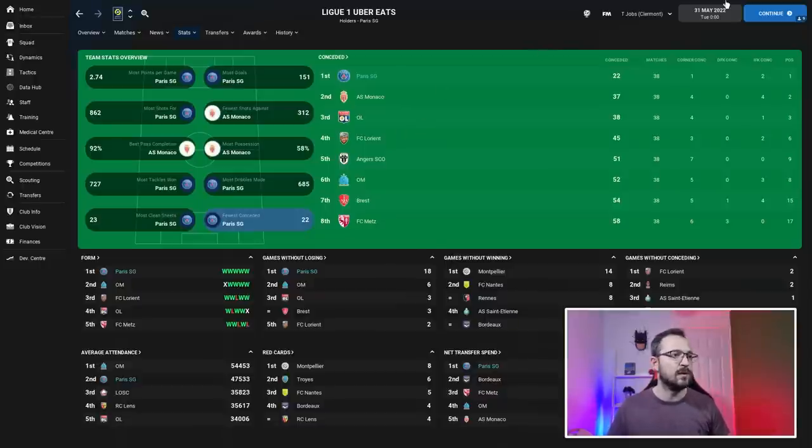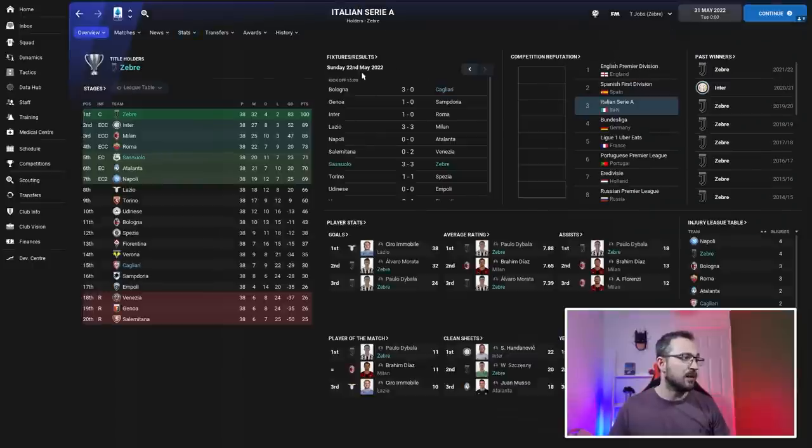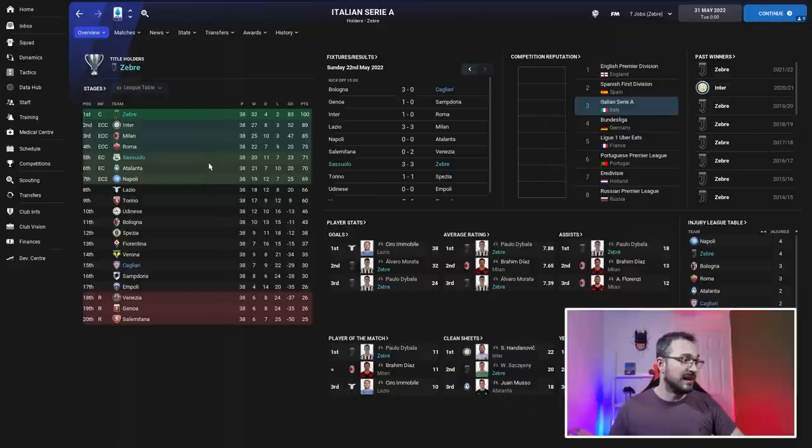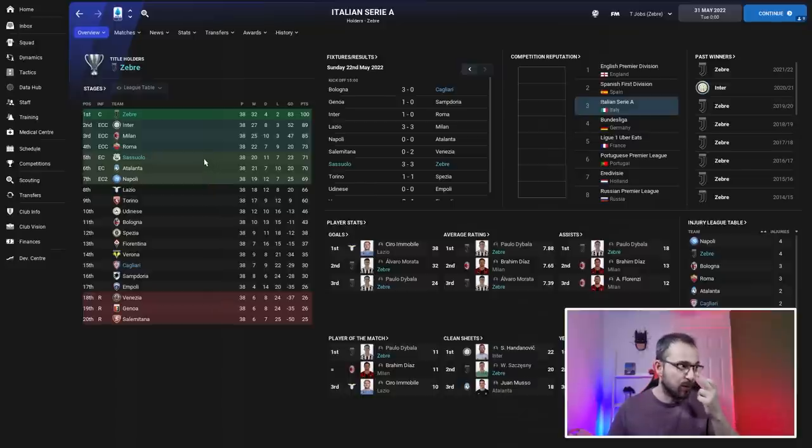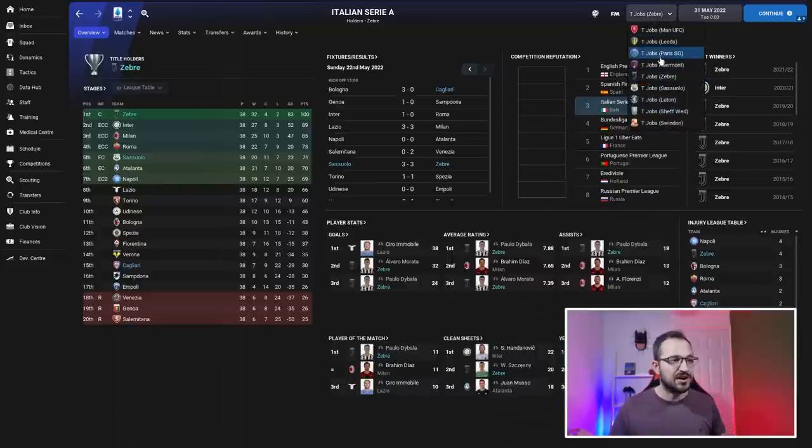Juventus and Sassuolo - again top team and underdog middle team. Juventus did really well, 100 points coming first. Sassuolo nearly getting Champions League football again, 71 points, literally two points off on goal difference.